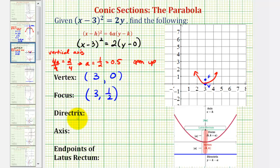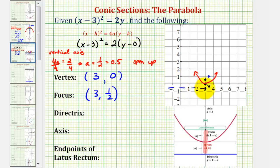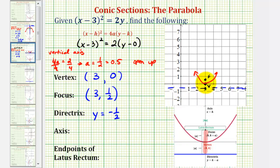To find the equation of the directrix, it would have to pass through a point 1 half of a unit below the vertex, or this point here. So the directrix would be this line here, which would have the equation y equals negative 1 half. We subtract 1 half from the y coordinate of the vertex — notice zero minus 1 half is negative 1 half, which gives us our equation.